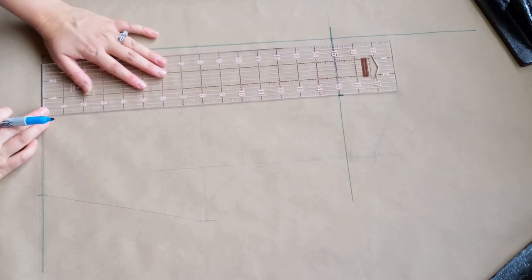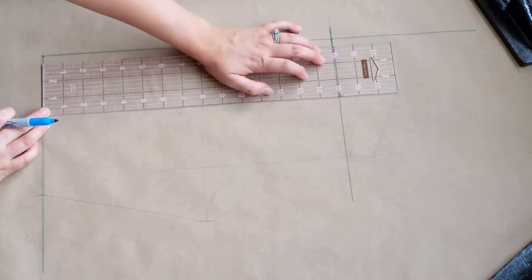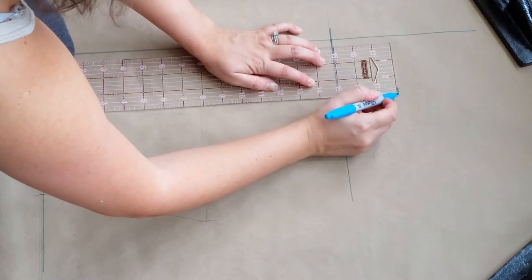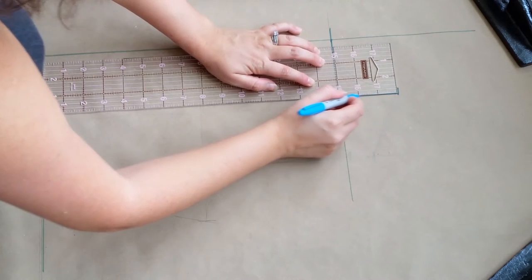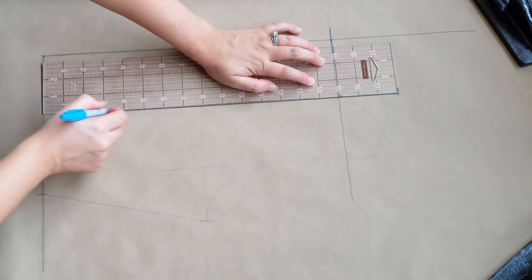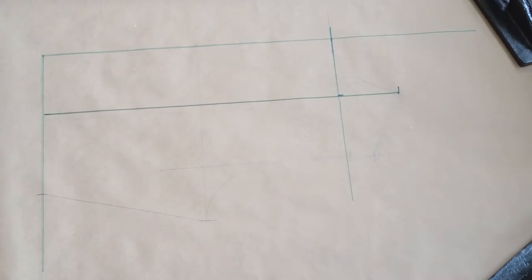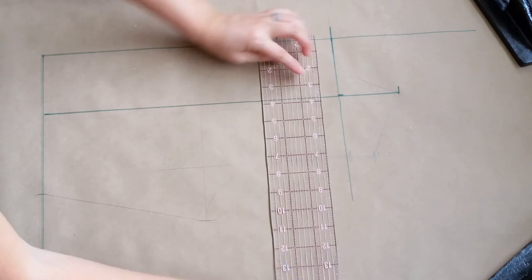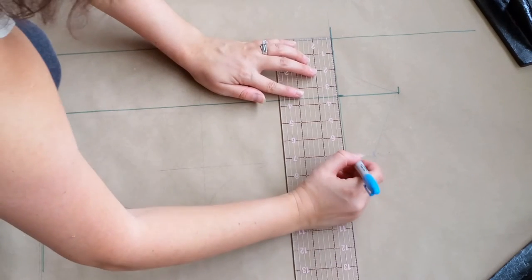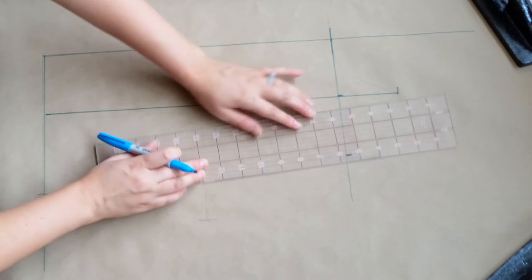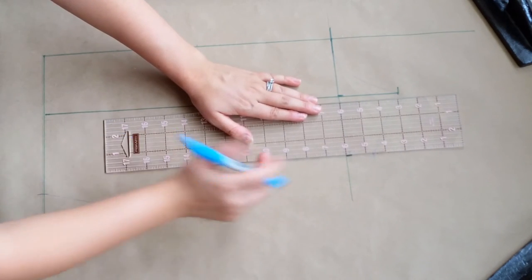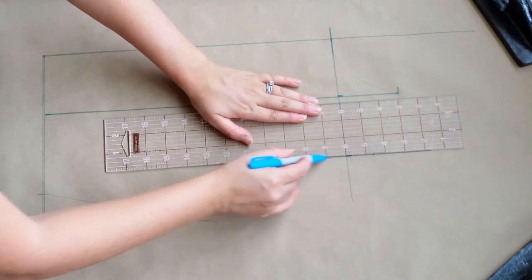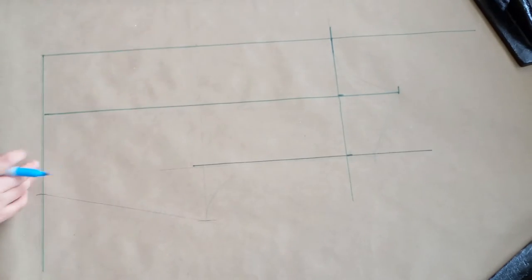All right, now we will put in the center front inside shoulder to the waist. Mine was exactly 18 inches so that worked out well for me. All right, and now we're going to put the center front neck to the outside of the shoulder measurement. Mine was seven so I'll put a hash mark and draw in a vertical line there.